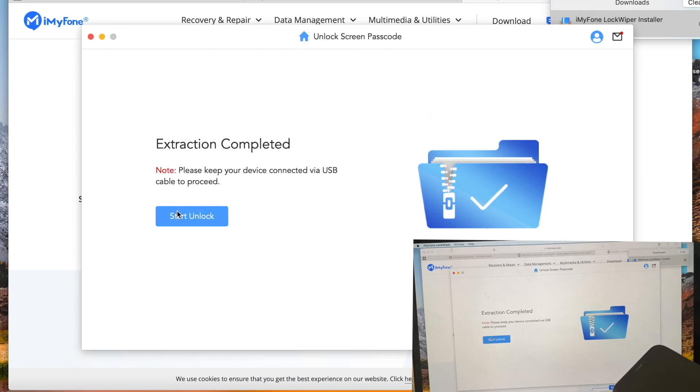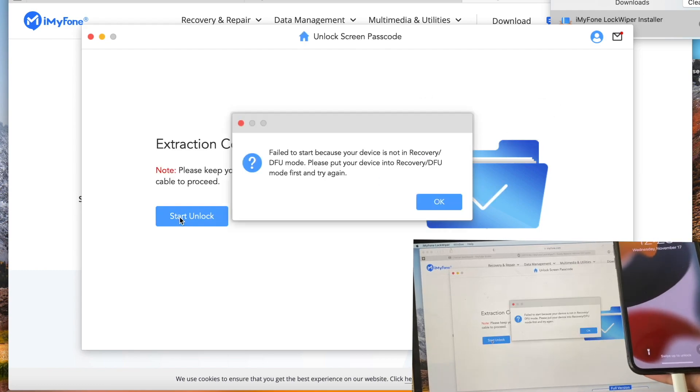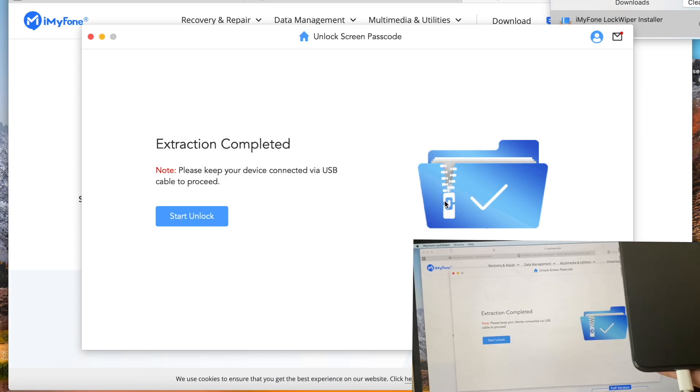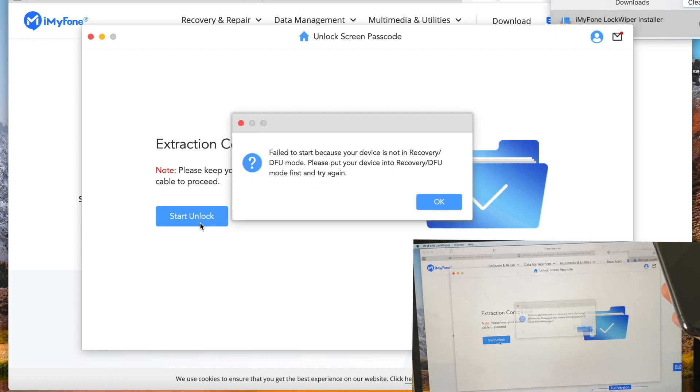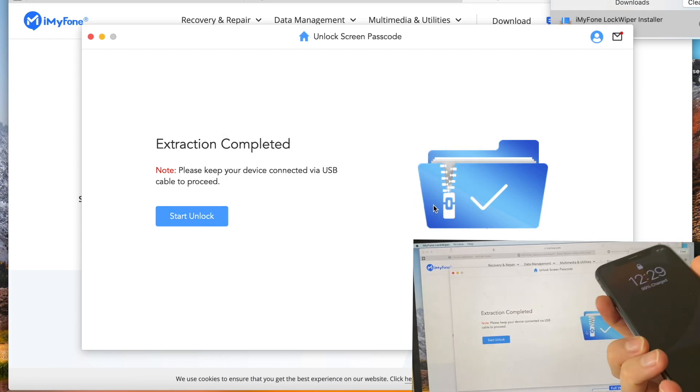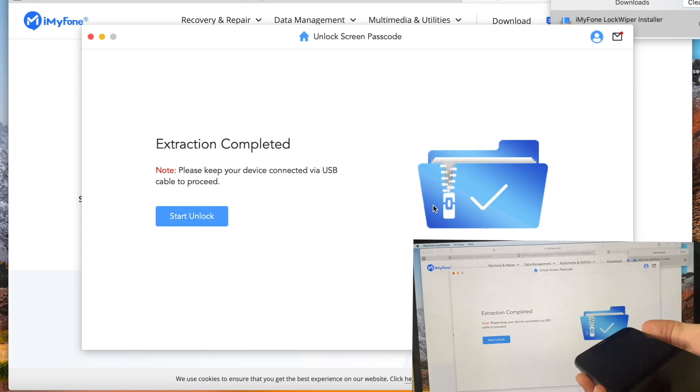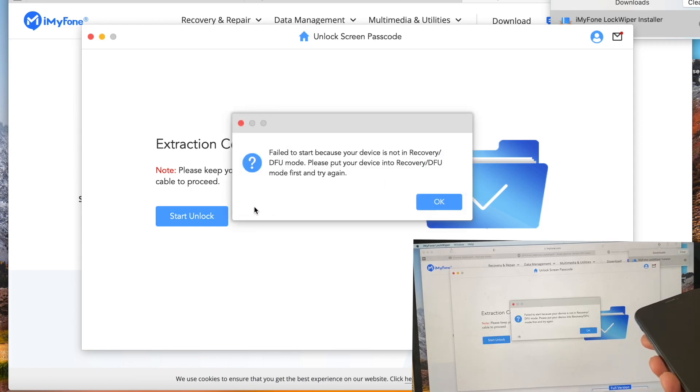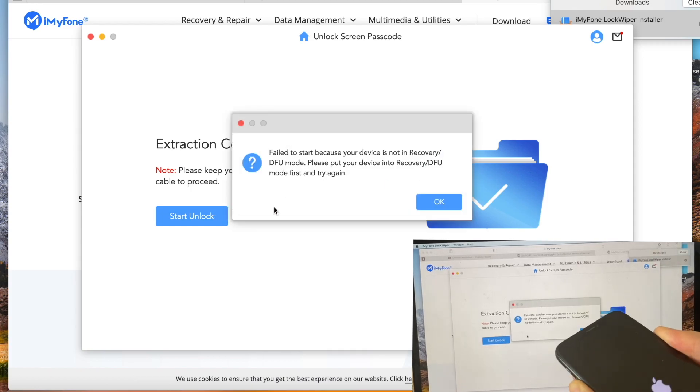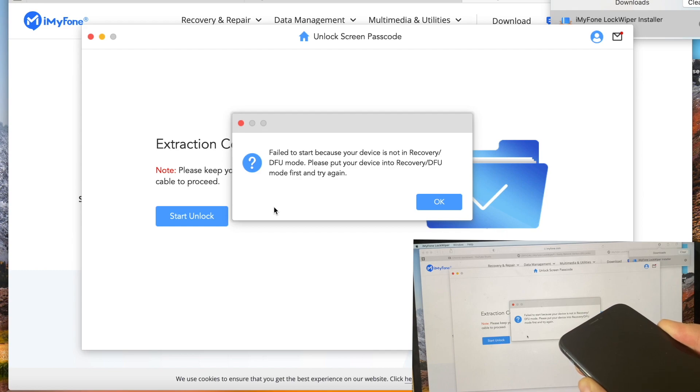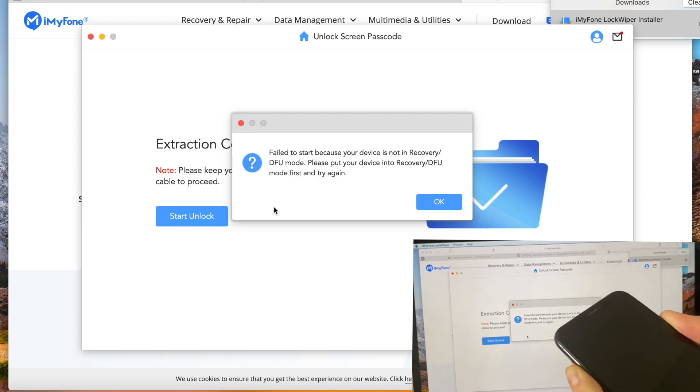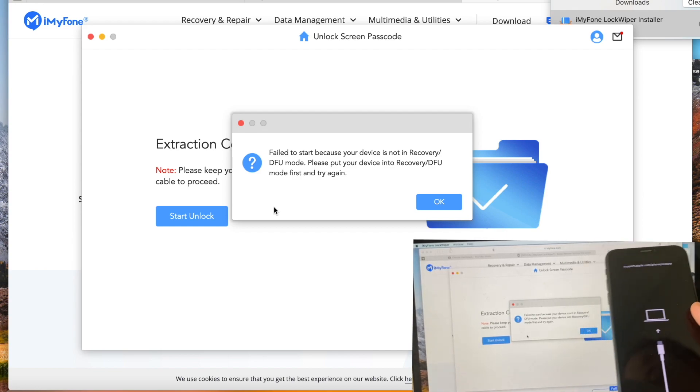We need to start unlocking it. Turn off the phone and enter DFU mode. If it's the newest version of the phone, press the volume up button, then the volume down button, and then the home button.